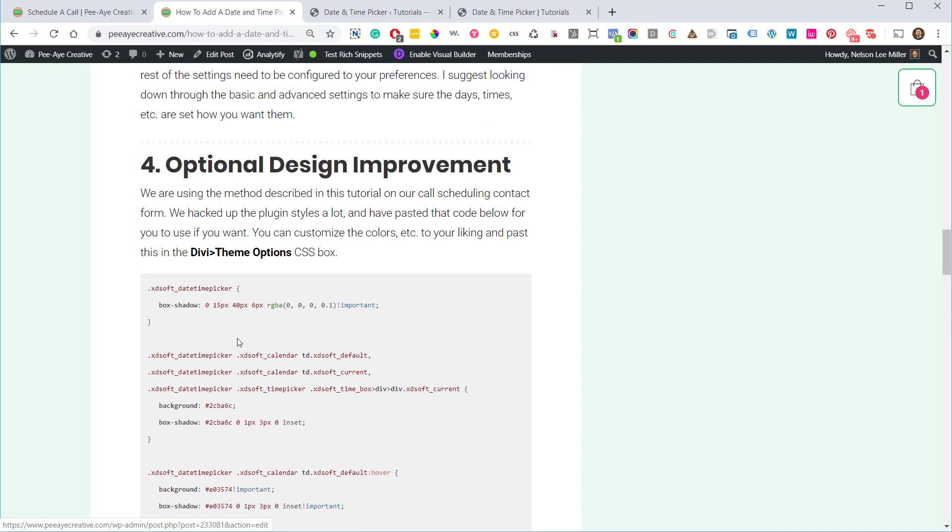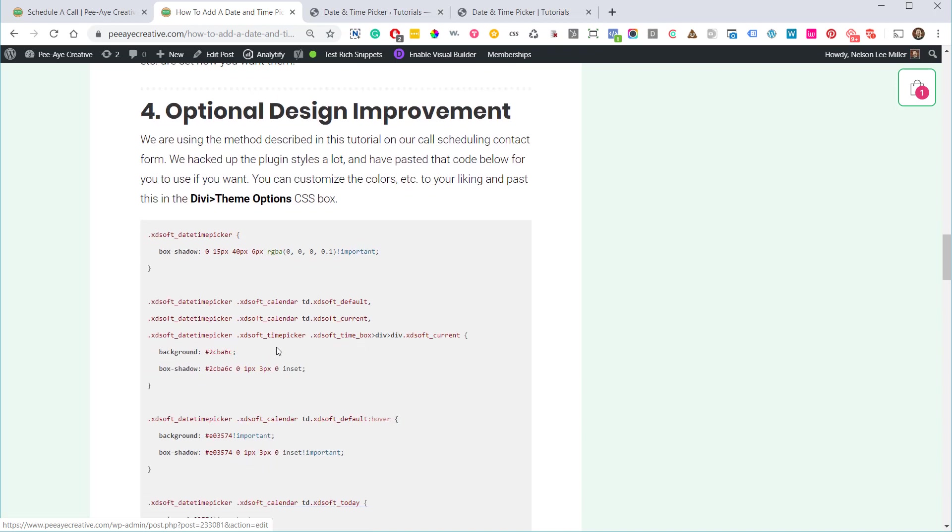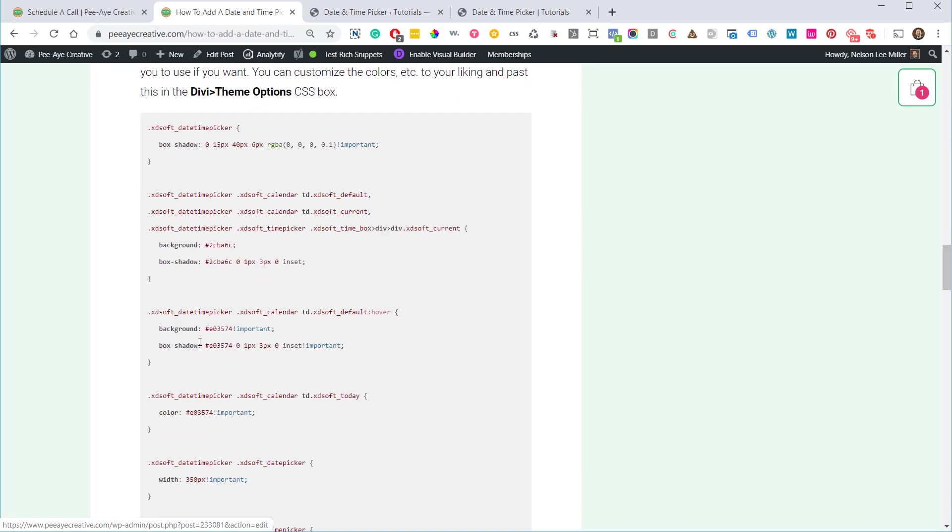You can inspect the date picker yourself and maybe find, like, here's that green color, you could replace that to match yours. The highlighted color. Here's the box shadow. You can kind of figure it out.